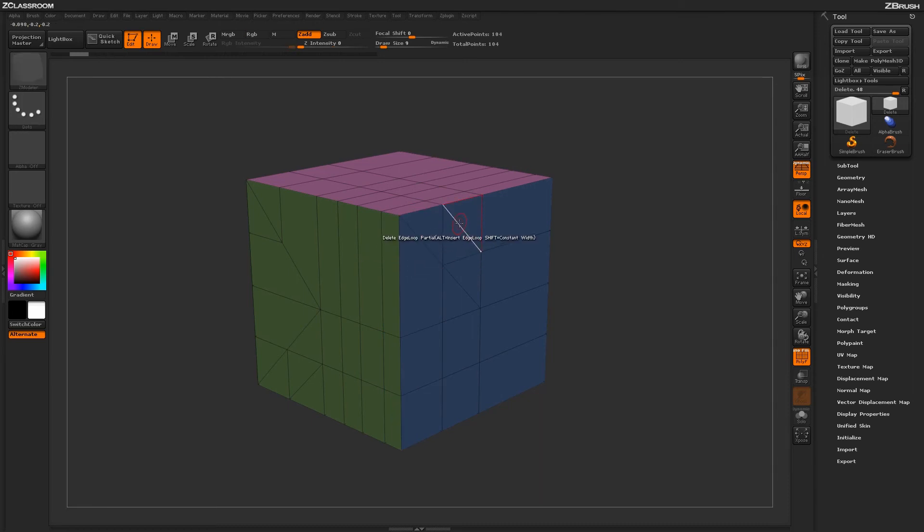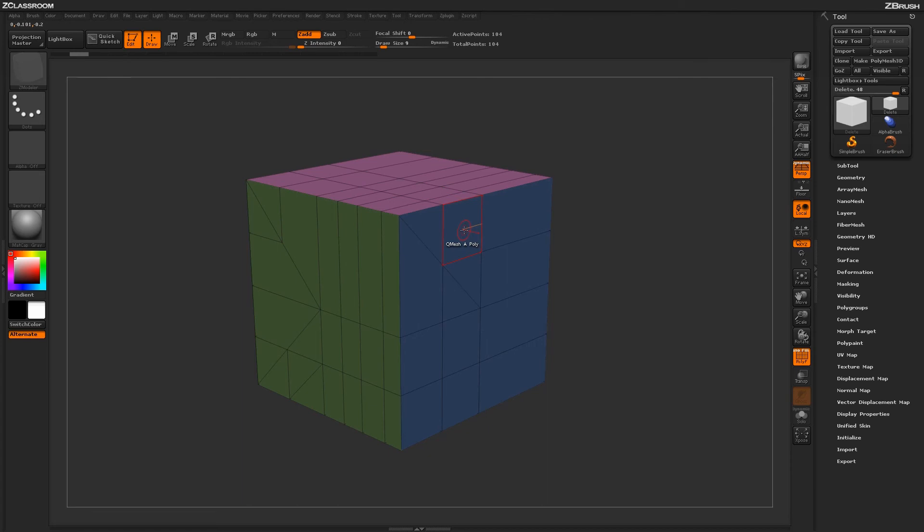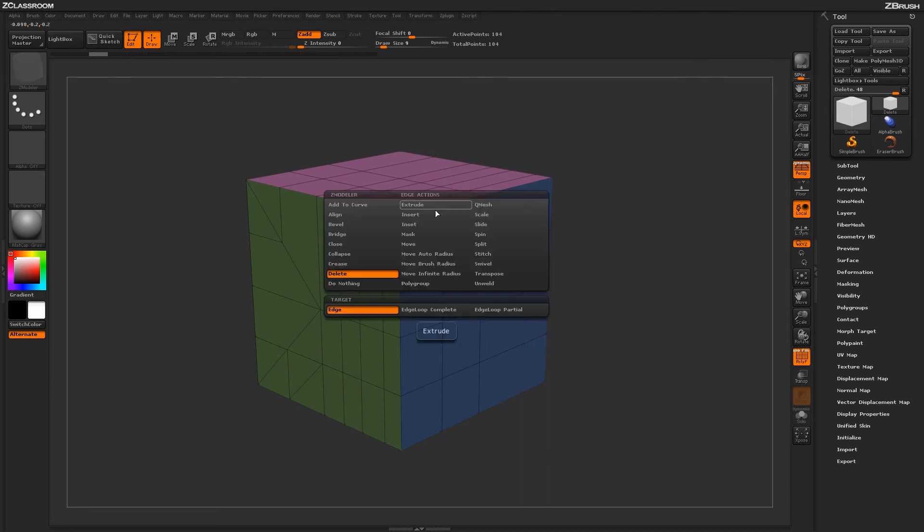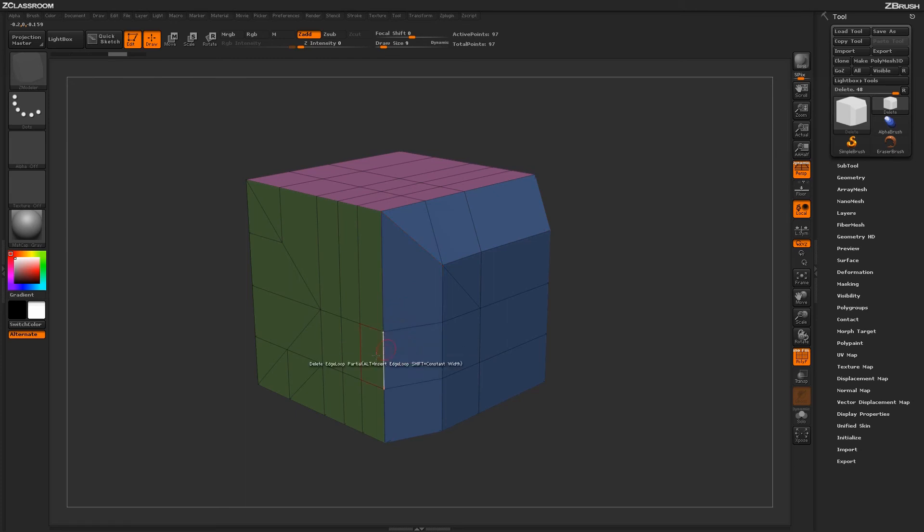If I use the Delete option and delete just this edge here, returning this point to being connected to four edges, and then apply Edge Loop Partial, you'll notice it will delete that entire edge all the way through. Using Edge Loop Partial allows you to delete an edge up to a certain point.